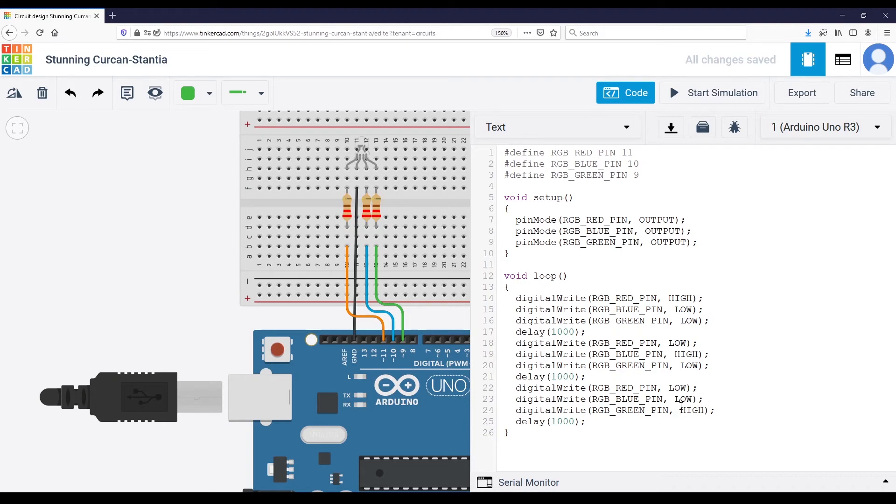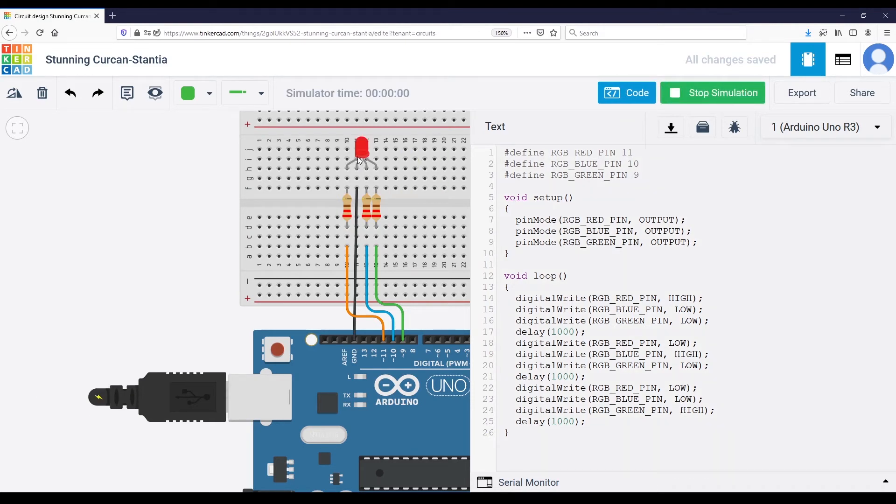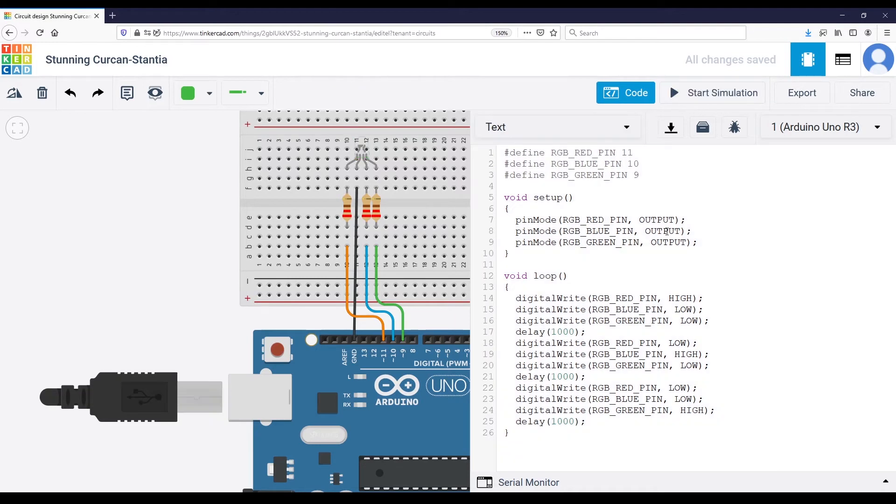Let's run that code. Start simulation. Red, blue, green, red, blue and green.